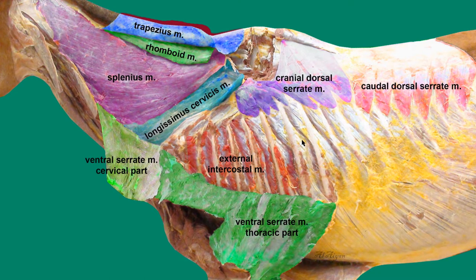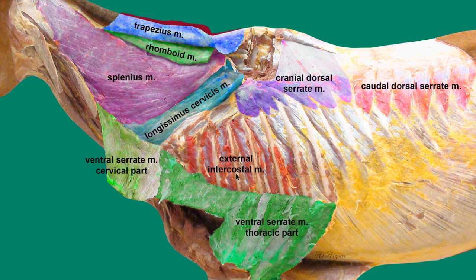The next muscle is located between the ribs. Between the ribs we have two layers of muscle: the outer one is the external intercostal muscle, which is an inspiratory muscle. Under it, if you remove the external intercostal muscle, we can see the internal intercostal muscle, which is an expiratory muscle.